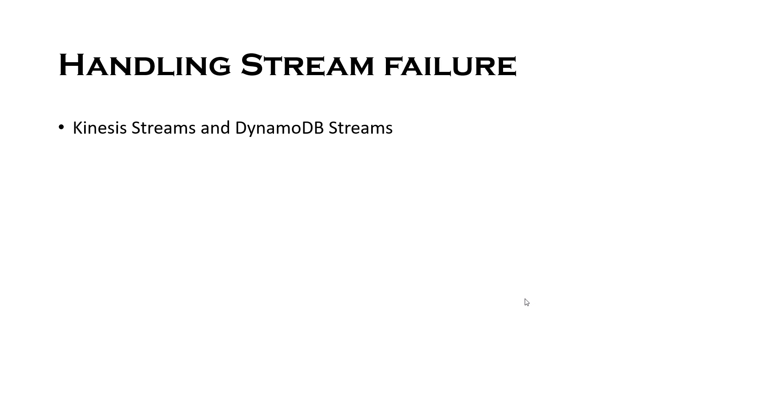We'll cover a complete demo on how you can handle error messages when you're using Lambda as a consumer of your Kinesis streams.